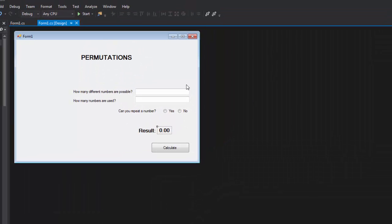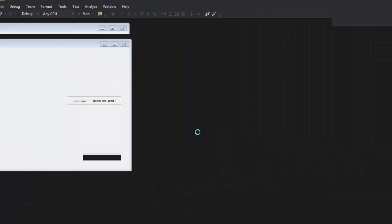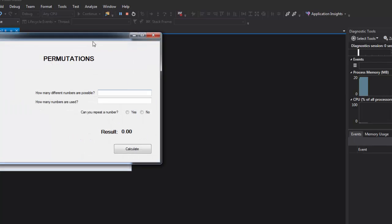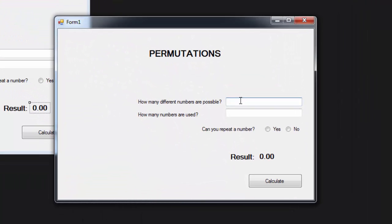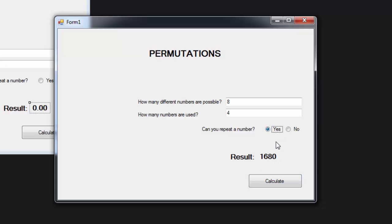Save and run the application. If we say the possible numbers are 8 and the numbers used are 4, and it is not repeatable, we calculate and get 1680. If it is repeatable, the result is 4096.